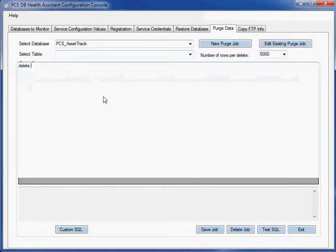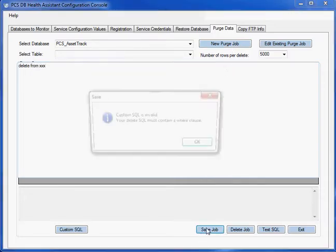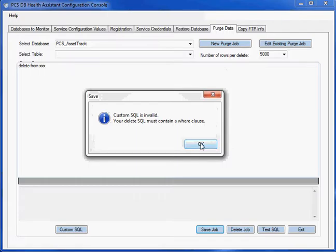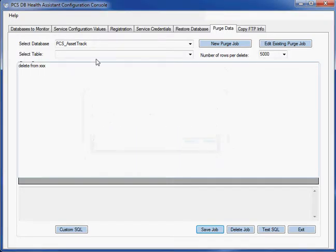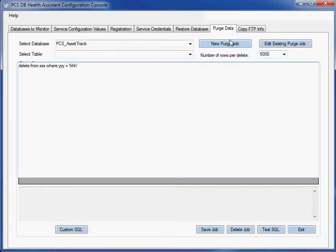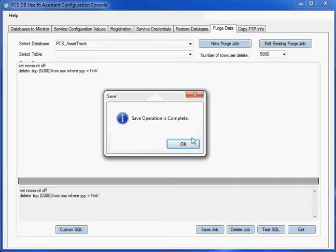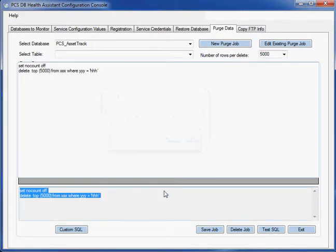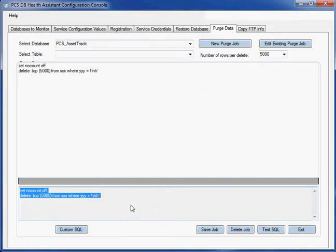Delete from XXX. I don't know, it's a table that doesn't exist. But if I save that, see, it tells you you need a where clause. Where YYY equals HHH. It's a nonsense query, it's not going to do anything, but you see it created the query. And now I could schedule that job.